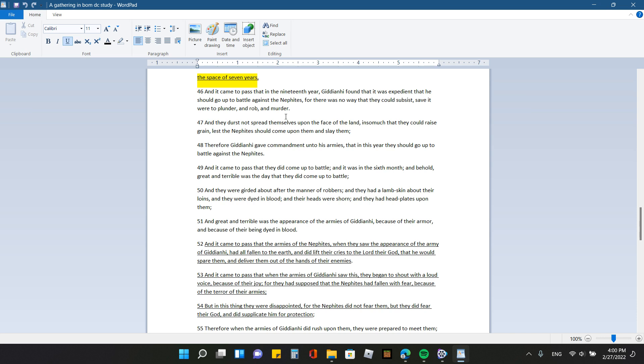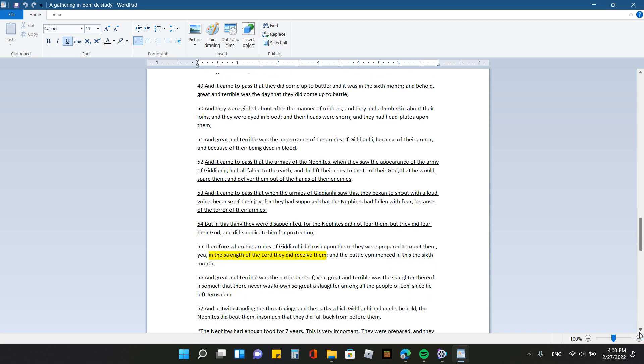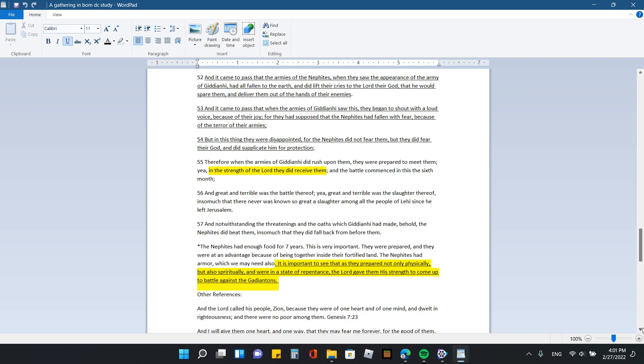It came to pass that they had come up to battle, and it was in the sixth month. And behold, great and terrible was the day that they did come up to battle. And they were girded about after the manner of robbers, and they had a lamb skin upon their loins, and they were dyed in blood, and their heads were shorn, and they had headplates upon them. And great and terrible was the appearance of the armies of Gideon High because of their armor and because of their being dyed in blood. And it came to pass that the armies of the Nephites, when they saw the appearance of the army of Gideon High, had all fallen to the earth and did lift their cries to the Lord their God, that he would spare them and deliver them out of the hands of their enemies. And it came to pass that when the armies of Gideon High saw this, they began to shout with a loud voice because of their joy. For they had supposed that the Nephites had fallen with fear because of the terror of their armies. But in this thing they were disappointed, for the Nephites did not fear them, but they did fear their God and did supplicate him for protection.